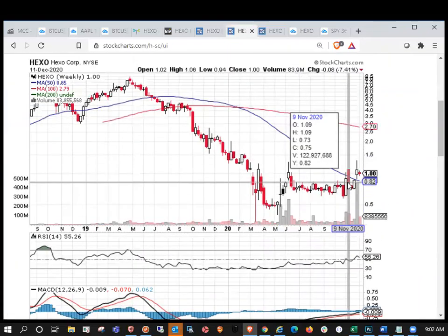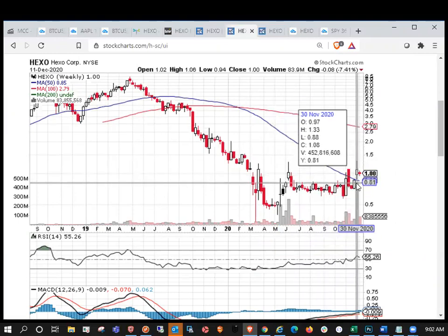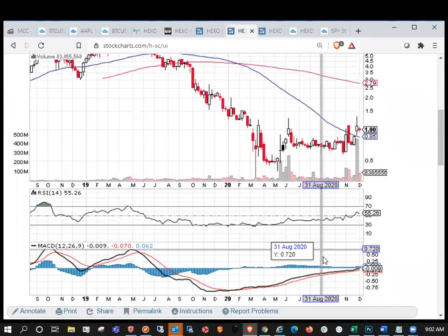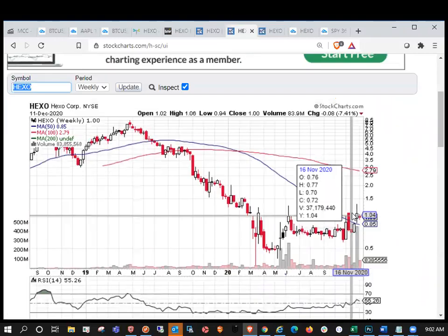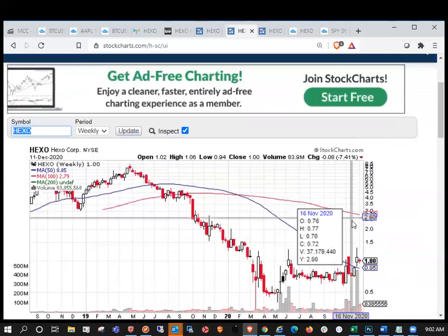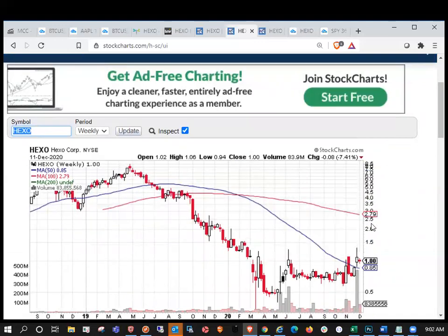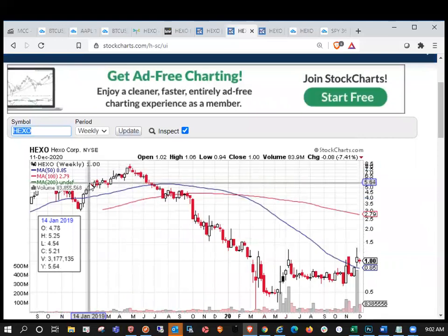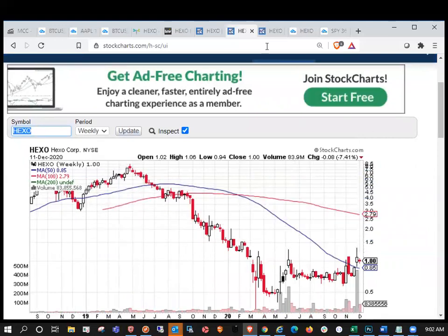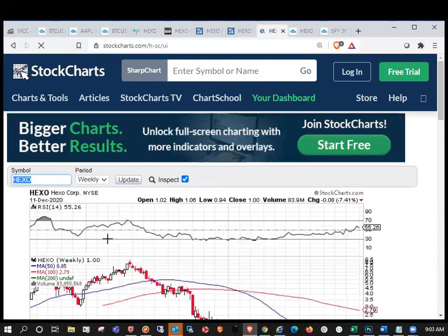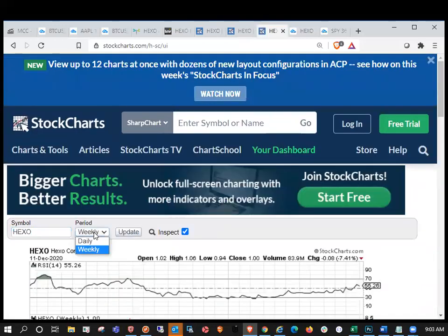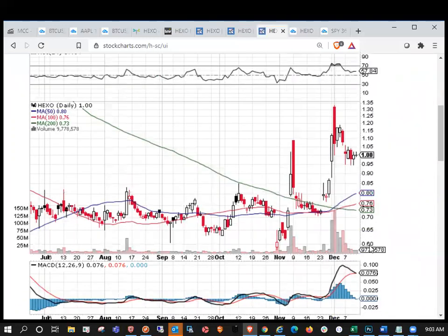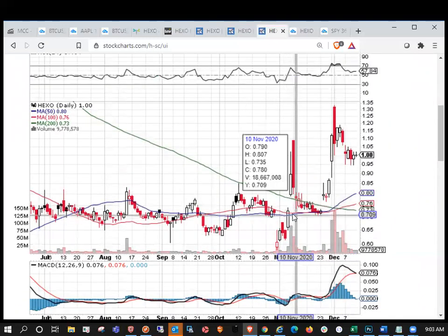Taking a look at the weekly moving averages, we closed above the 50 weekly moving average as well last week, which was very bullish, which was sitting down at 85 cents. Again, the MACD is trending higher and we have no resistance on the weekly moving averages up until $2.79, which is the defined 100 weekly moving average.